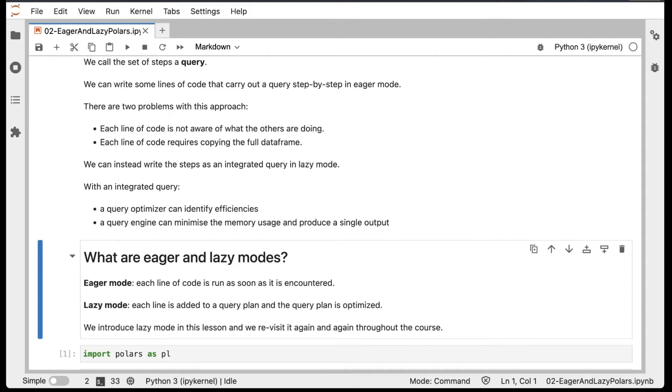We're going to introduce lazy mode in this lesson, and we'll revisit it again and again throughout the course.